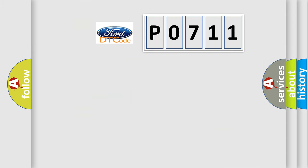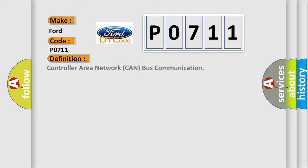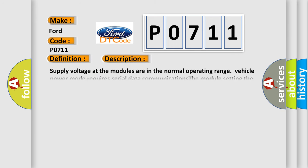So, what does the Diagnostic Trouble Code P0711 interpret specifically for car manufacturers? The basic definition is controller area network CAN bus communication. And now this is a short description of this DTC code.